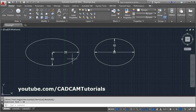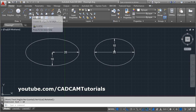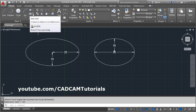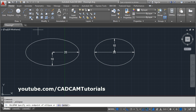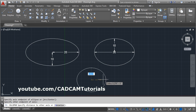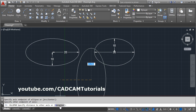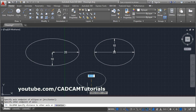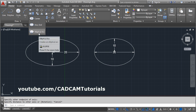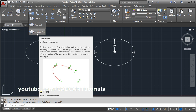In both methods there is one more option: the rotation option. We will cover the rotation option at the end because it needs a detailed explanation. Before that, we will complete the elliptical arc.